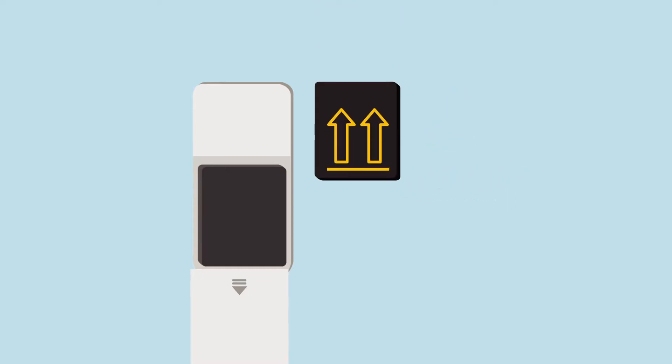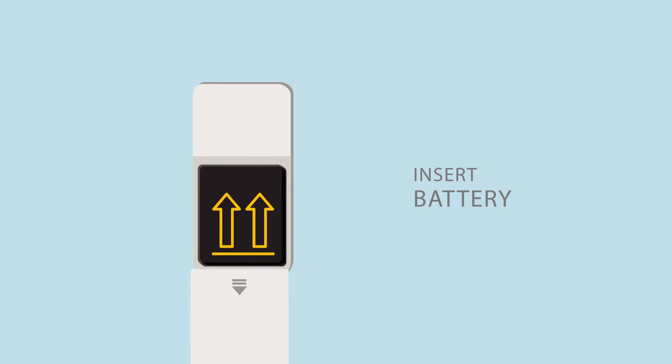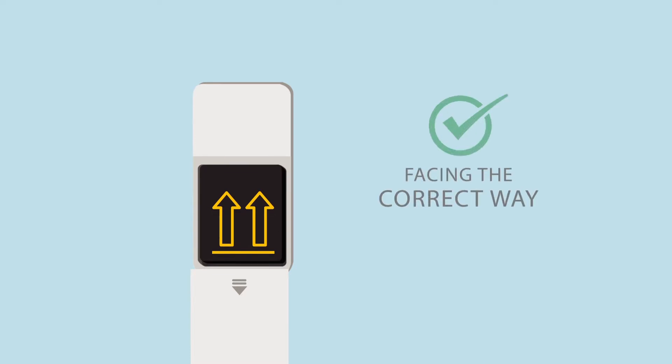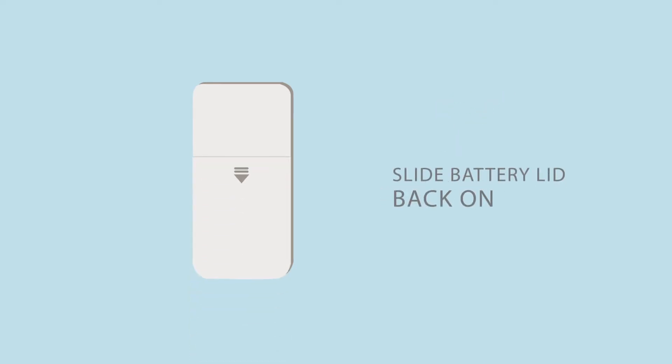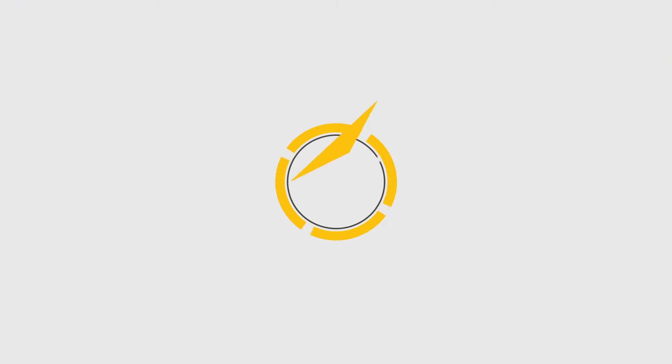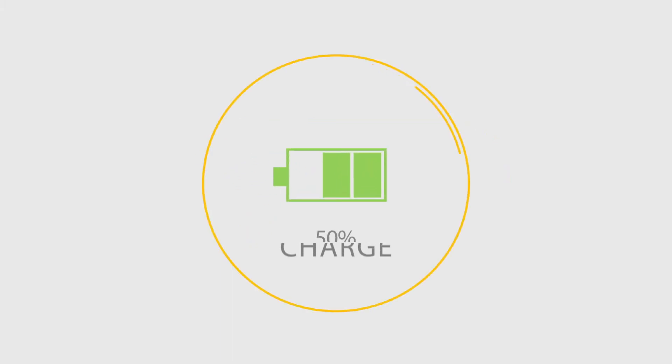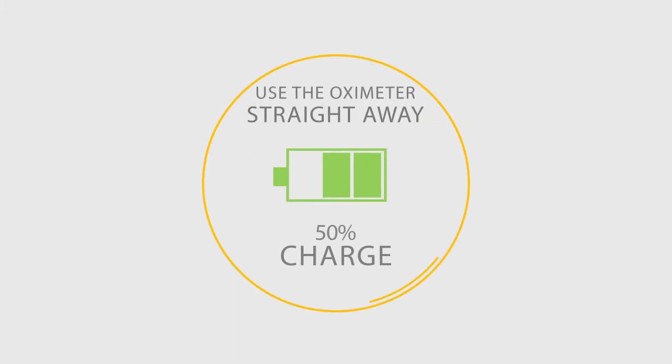Take the battery and insert it into the case. Make sure that the battery is facing the correct way. Slide the battery lid back onto the oximeter, you'll hear it click into place. The Lifebox Oximeter uses a lithium-ion battery, the same as in a mobile phone, and there are certain steps you can take to make the battery last longer. The battery arrives already half charged, so please feel free to use the oximeter straight away.